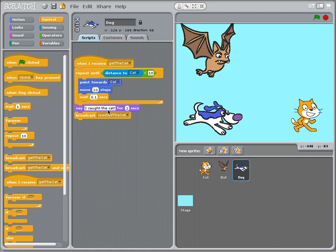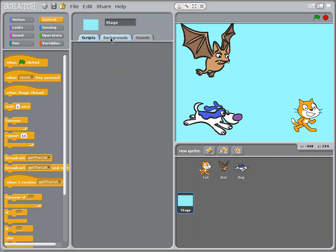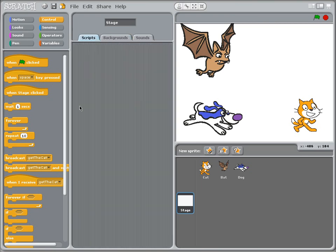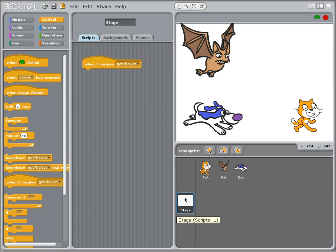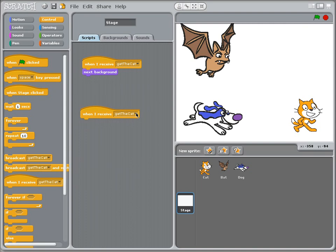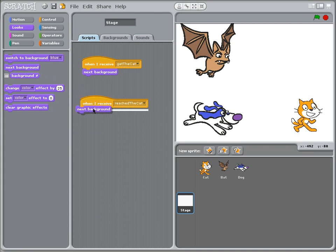Now I'm going to use these two broadcast messages — 'get the cat' and 'reached the cat' — to change the backgrounds. For the stage, when it receives 'get the cat' it will move to the next background (yellow), and when it receives 'reached the cat' it will move to the next background (blue).